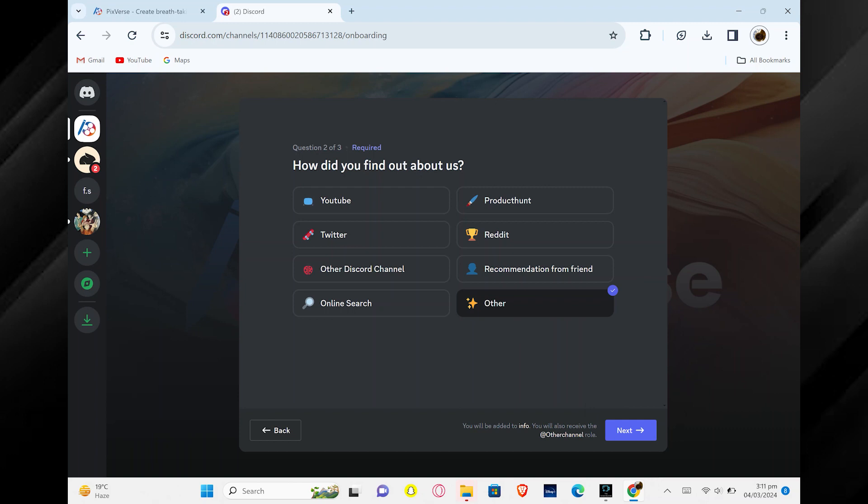Next, they will ask you how you found out about them. Choose the option that fits how you heard about them and click Next again.